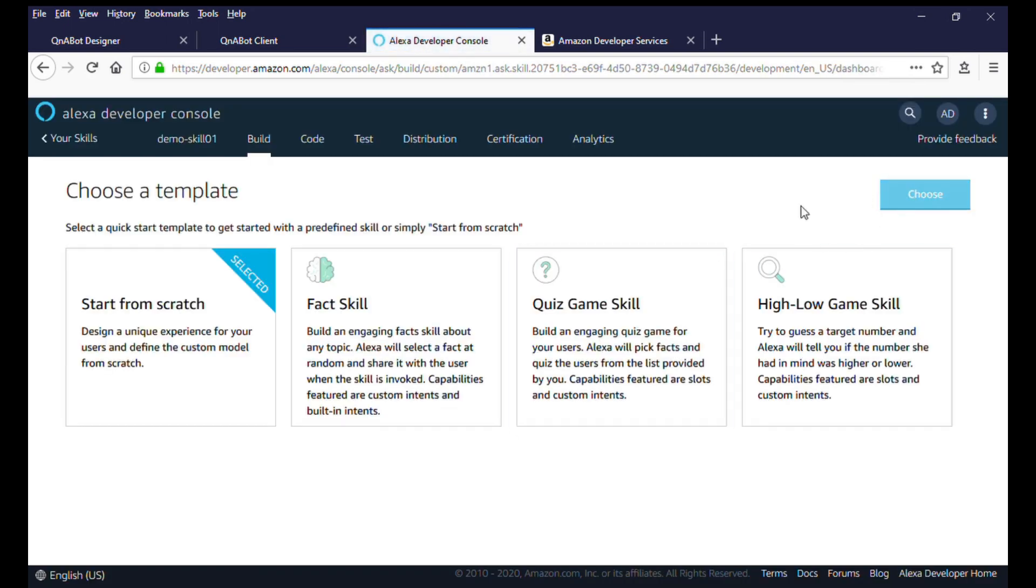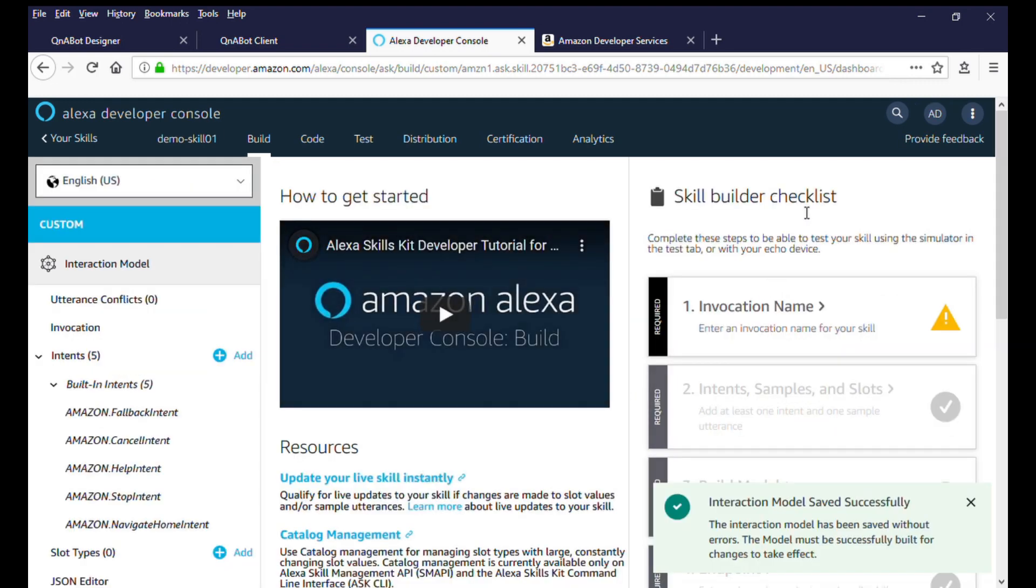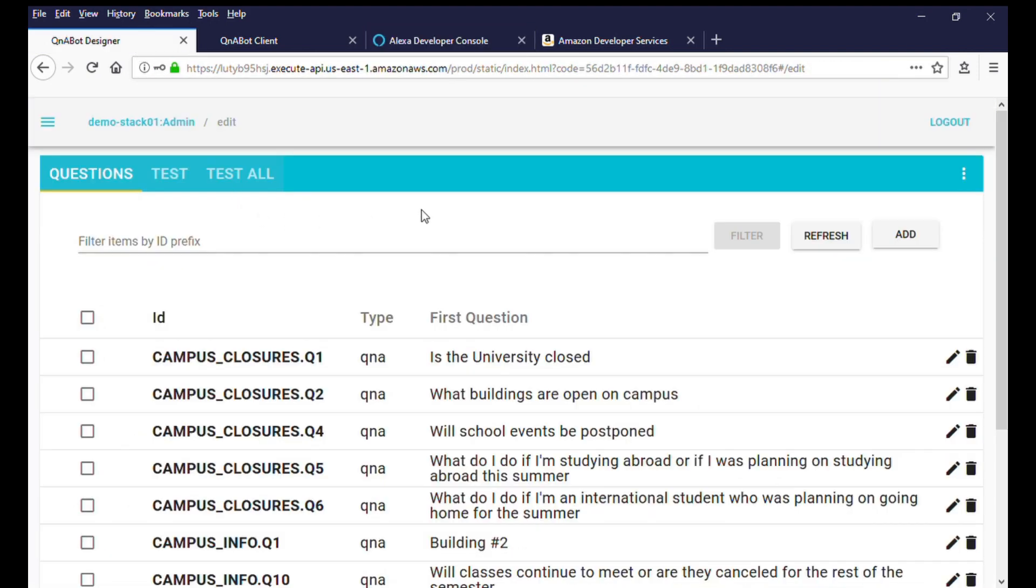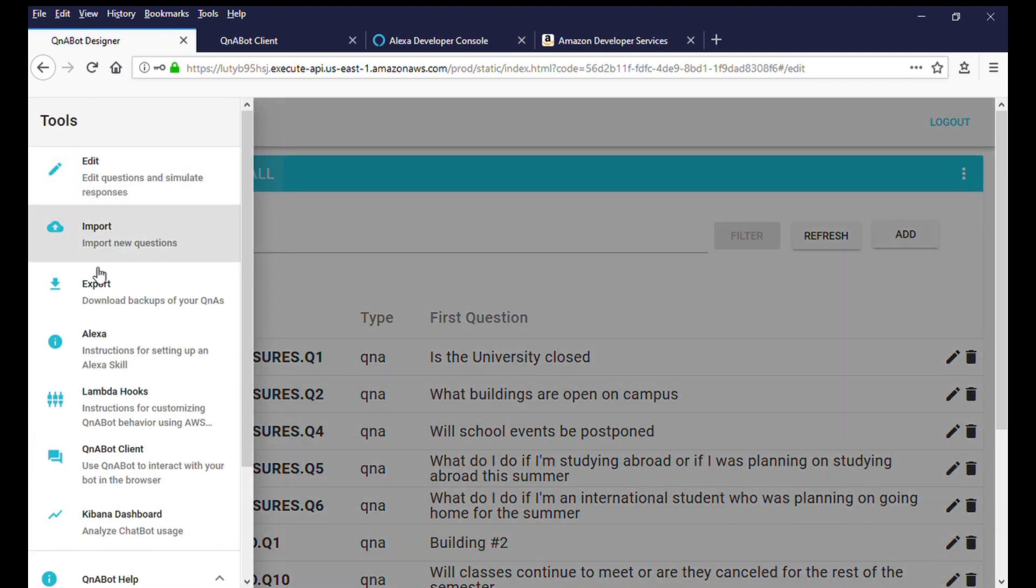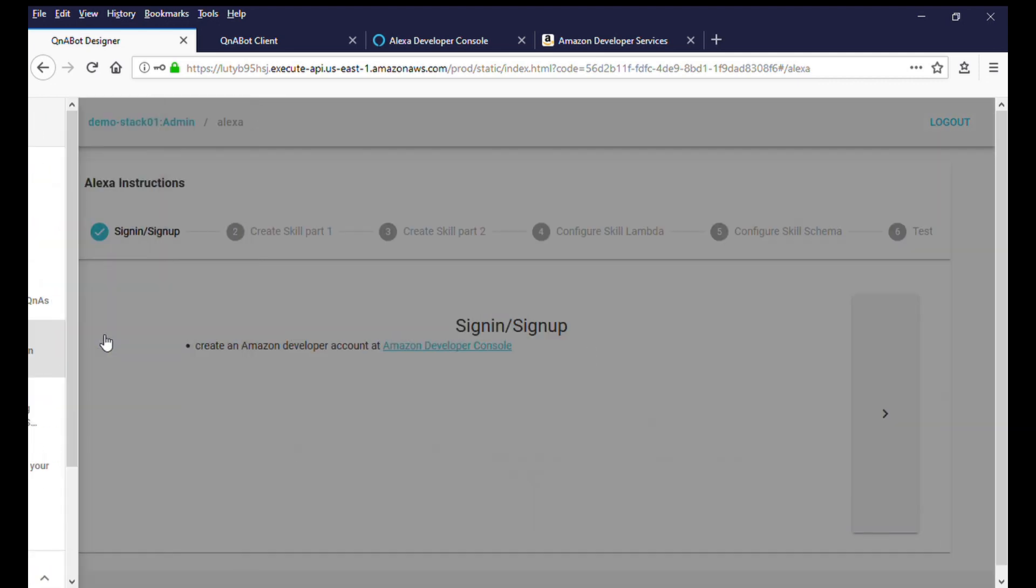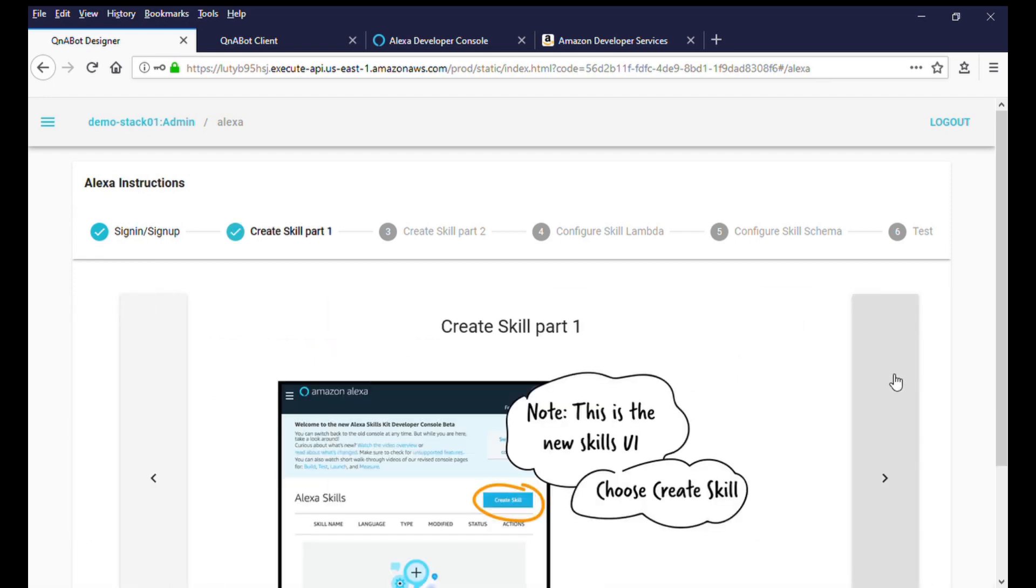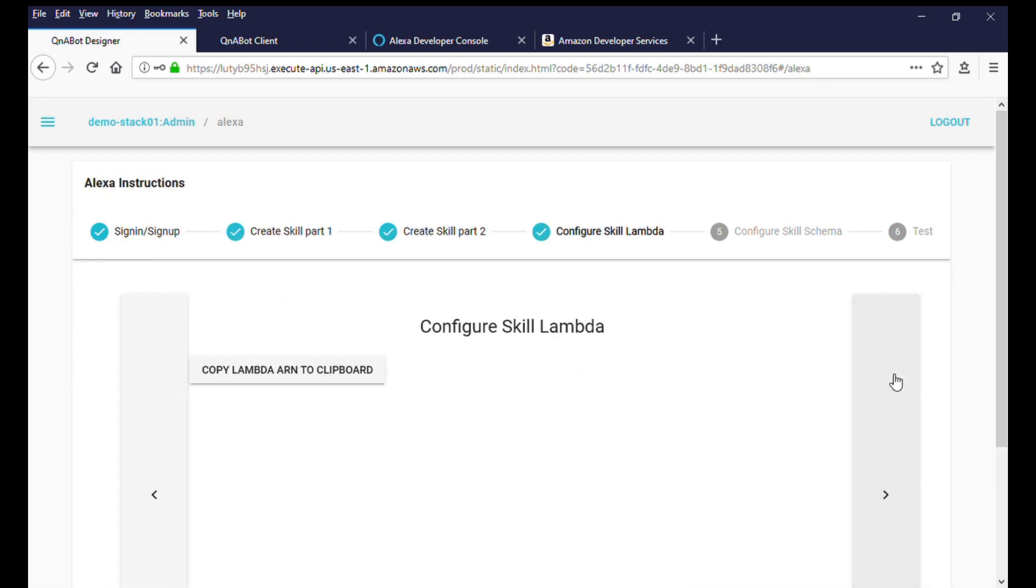Now, for Alexa to talk to the needed backend resources, we will need some additional information. We will find this in the Q&A chatbot designer. Navigate to the Q&A chatbot designer console and click on the menu icon and select Alexa from the options. Follow the guided pages and copy the Lambda ARN to your clipboard.